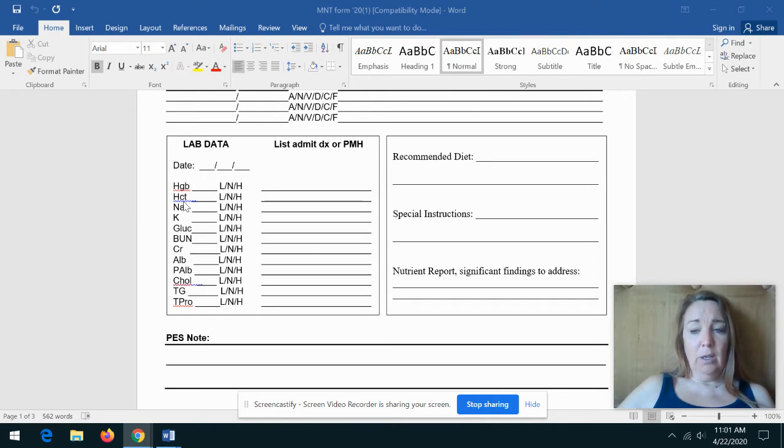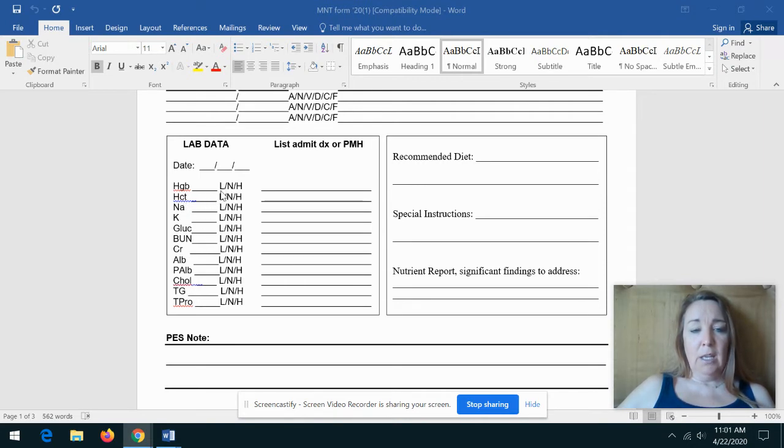Hemoglobin and hematocrit, remember, are indicators of iron status. You would write the value in here and then indicate if it's low, normal, or high using the reference in your text.